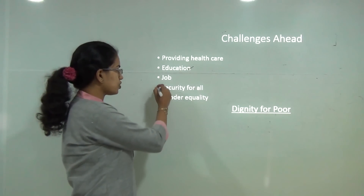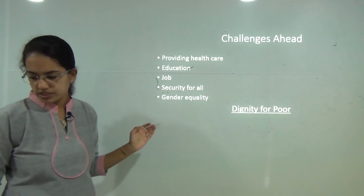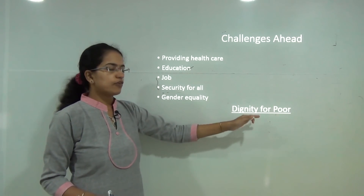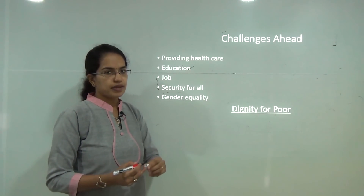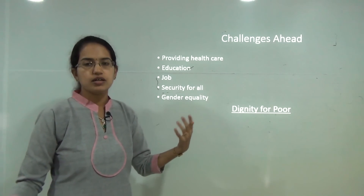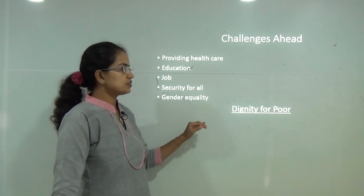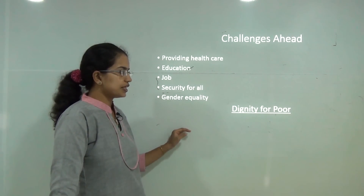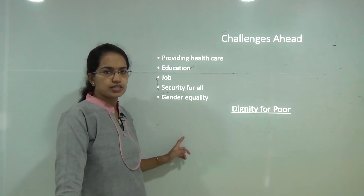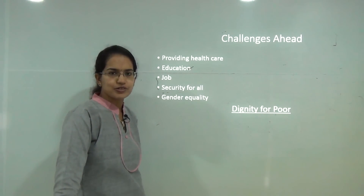Providing jobs and security to all and bringing all genders to equality are key goals. Above all, dignity for the poor is the main aim of all anti-poverty measures being undertaken by the government. This covers Chapter 3 on Economics. The final chapter for Class 9 Economics will be covered in the next class.